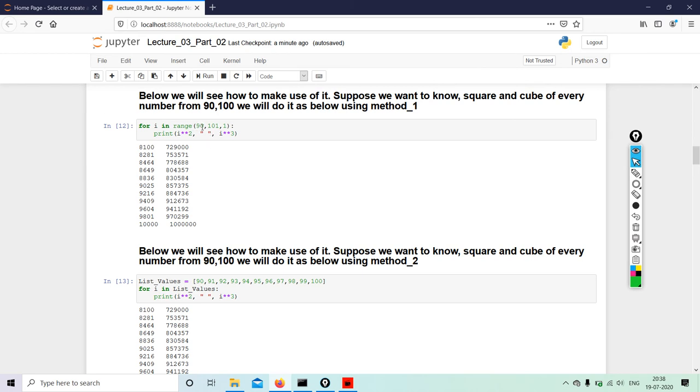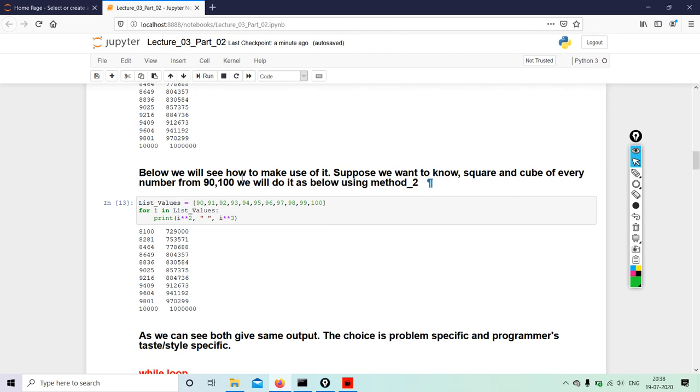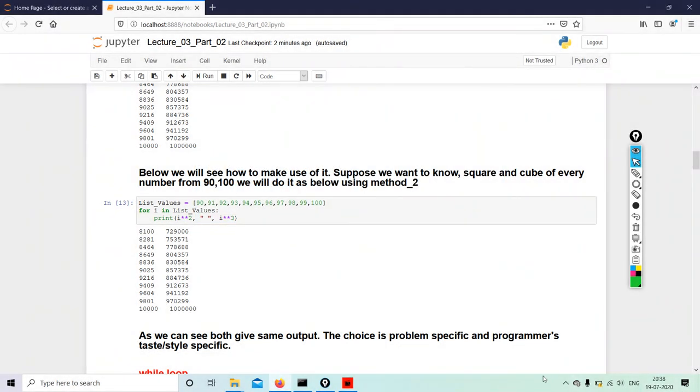So here we will start at zero position, so 90 will become zero position, and at 100 we will stop it at the 100 position. Now below we will see Method 2: list_values from 90 to 100, for i in list_values, print this. You can do it this way, or you can do it the way I showed you which is much simpler and easier.